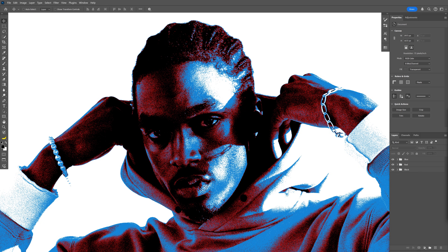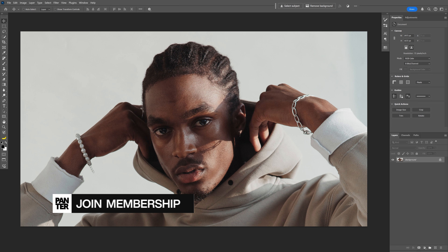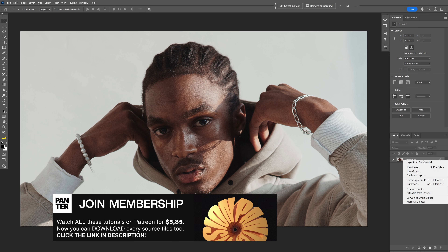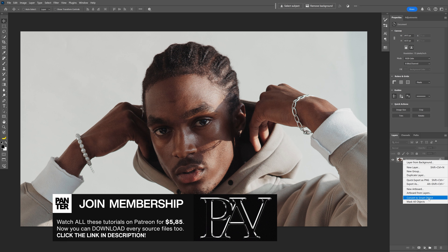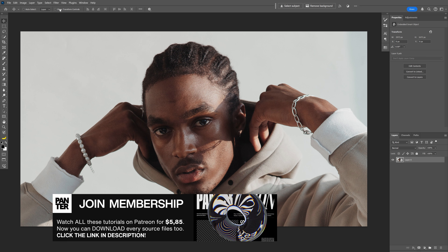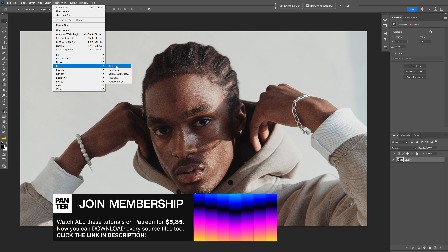Let's take a look at how to make this triple threshold effect in Photoshop. I'm gonna go with this artboard size. Let's go to the layer, right click on it, convert to a smart object. Now we're gonna go to Filter, Noise, Add Noise.